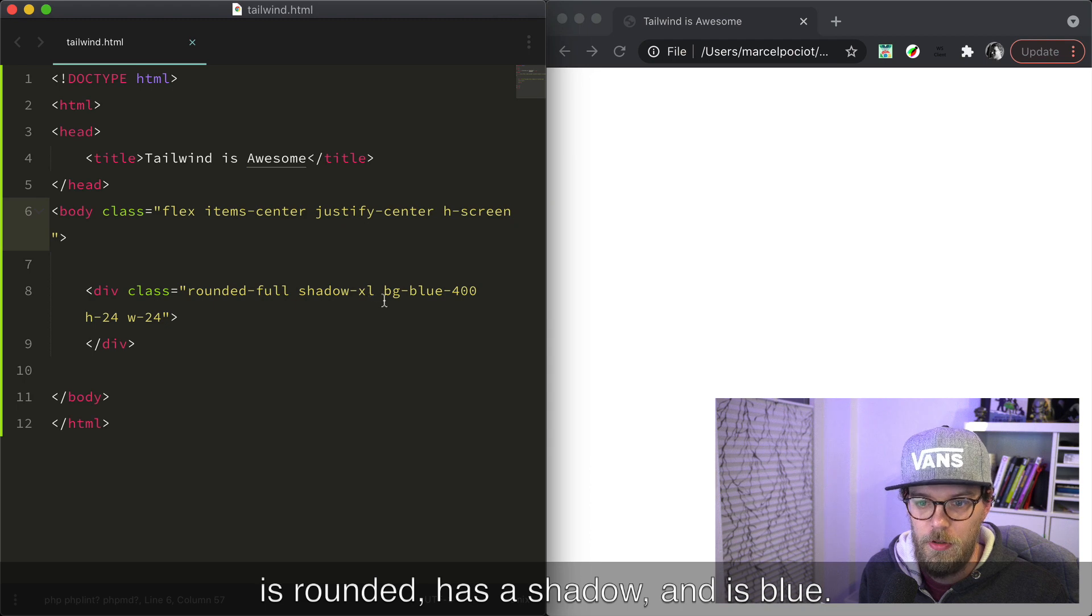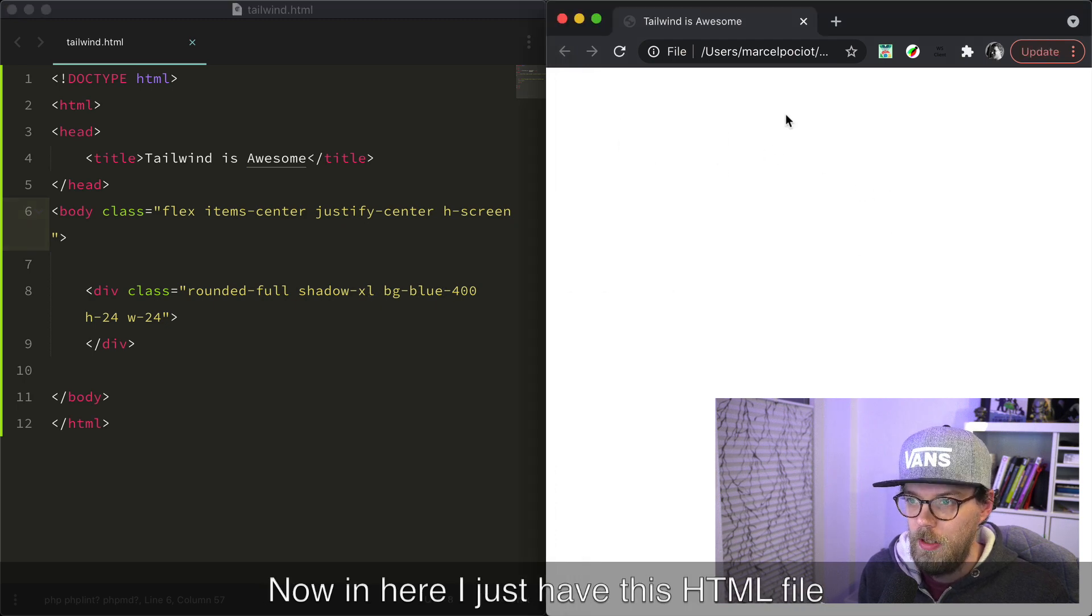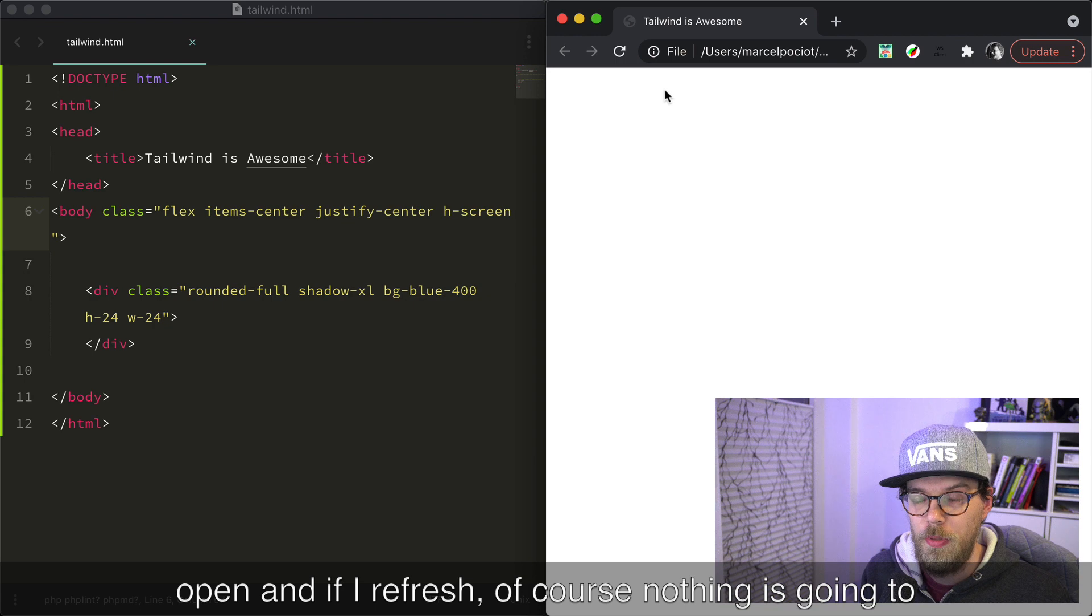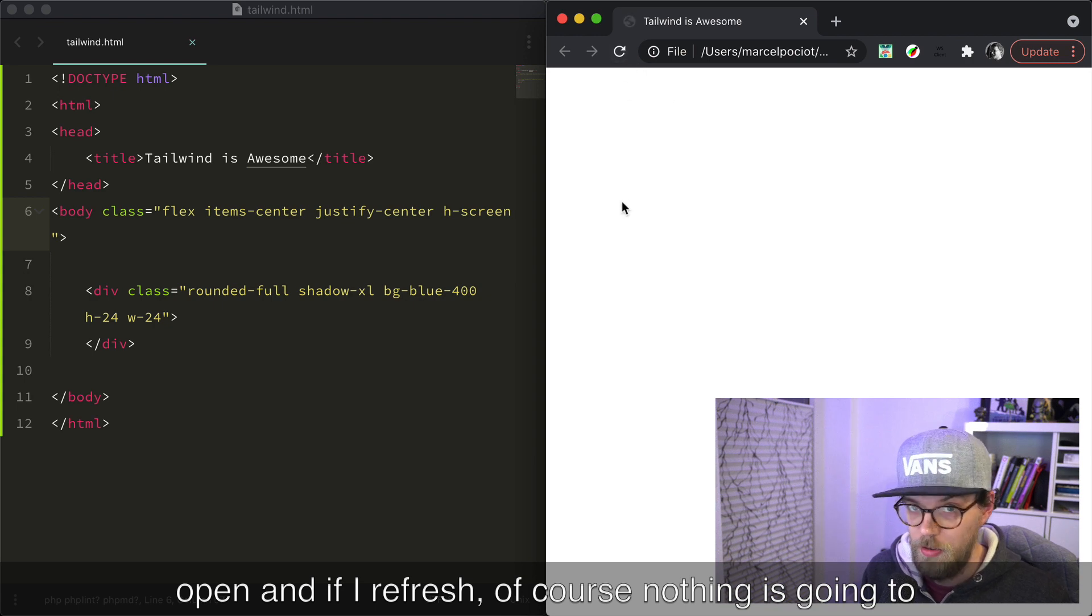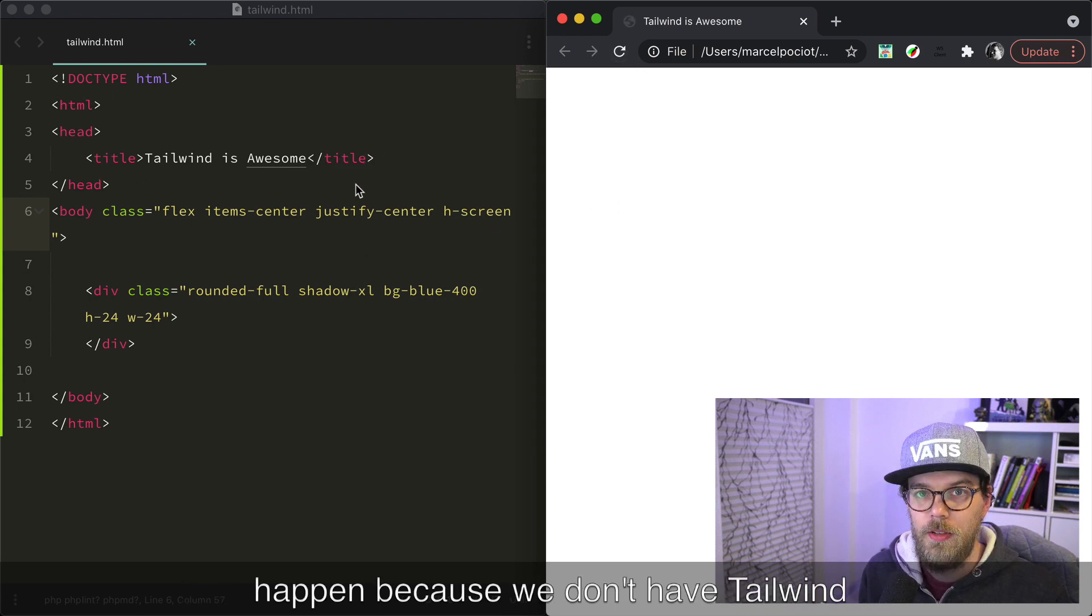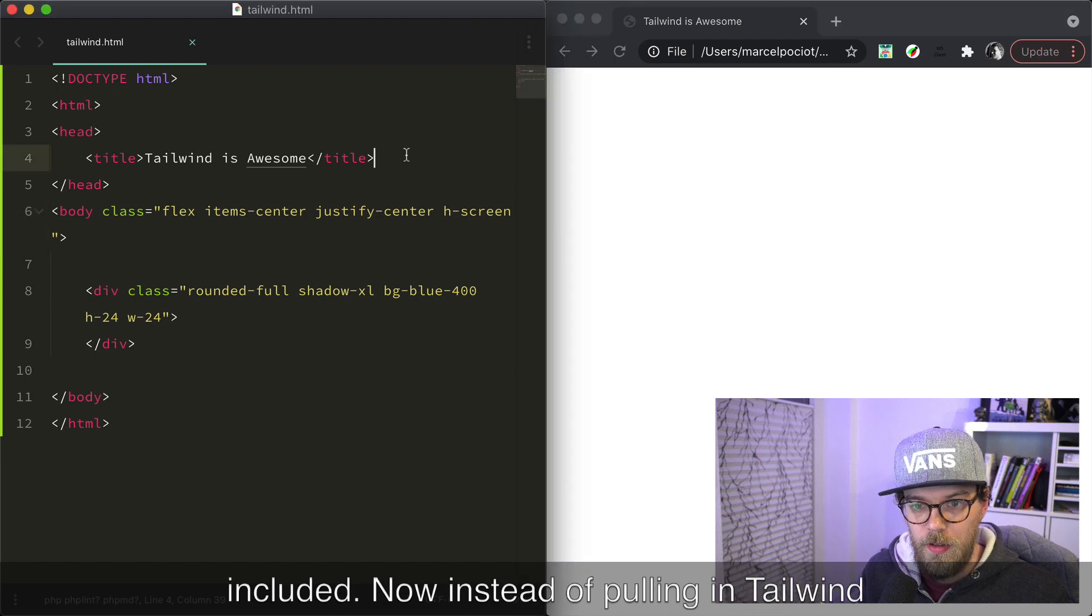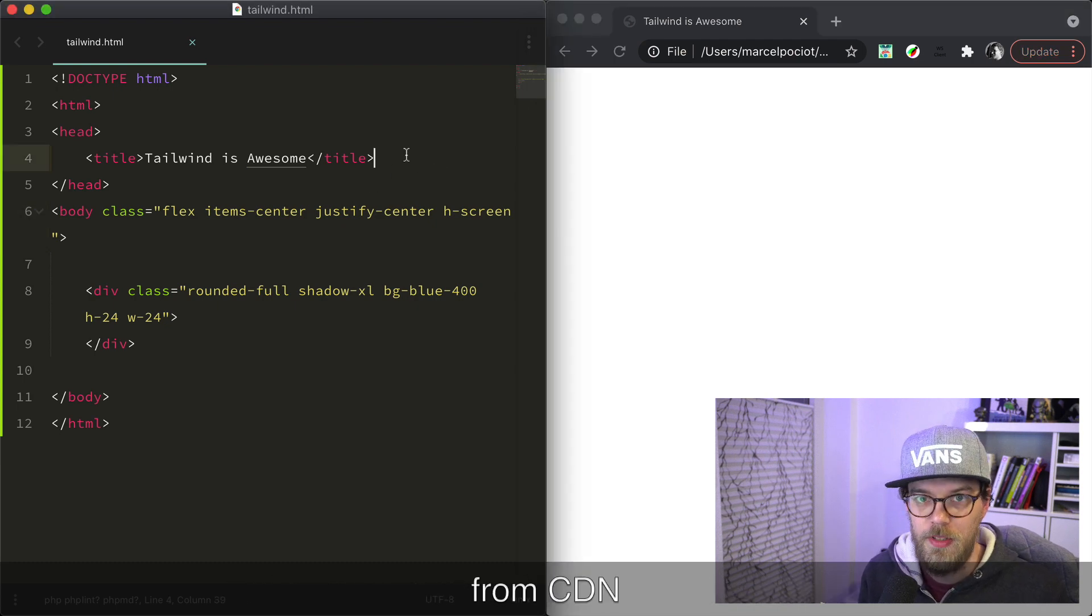rounded, has a shadow, and is blue. Now in here I just have this HTML file open and if I refresh, of course nothing's going to happen because we don't have Tailwind included.